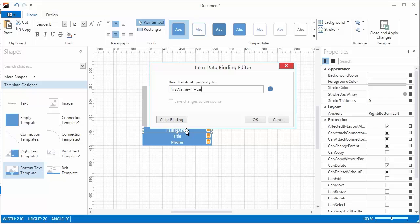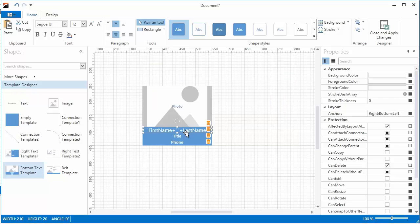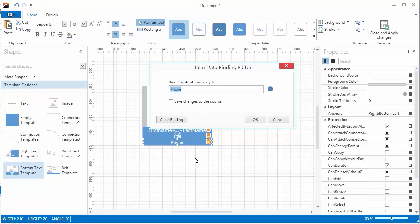For example, use the plus operator to combine multiple string values. You can even apply logical operators. This text item will display on vacation if the corresponding data field returns true and available if it returns false.